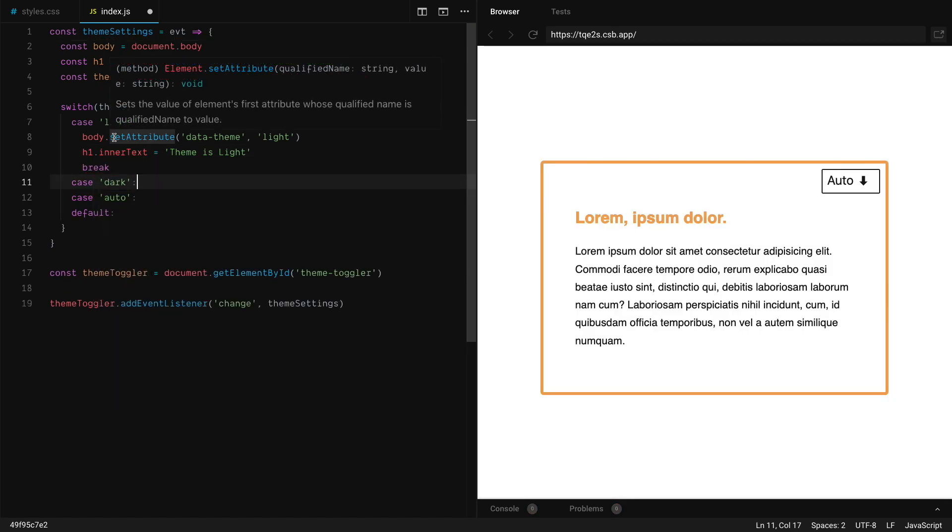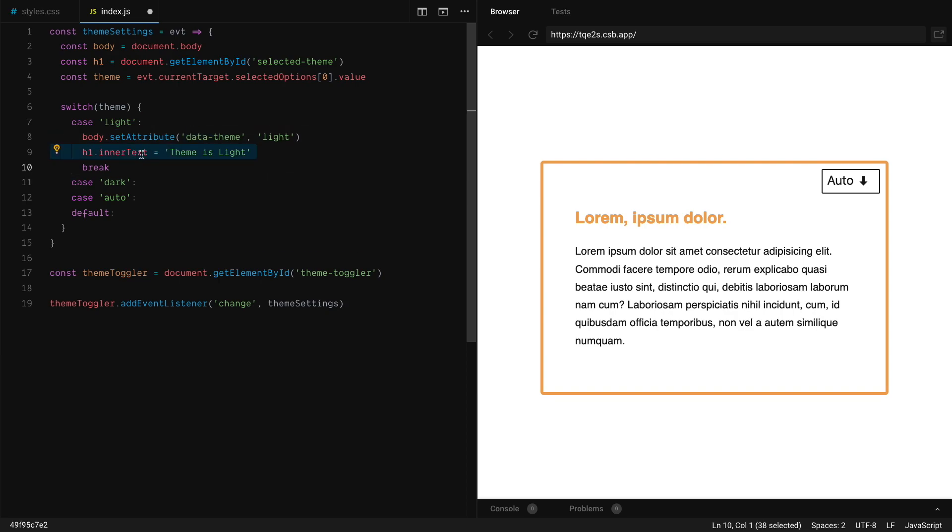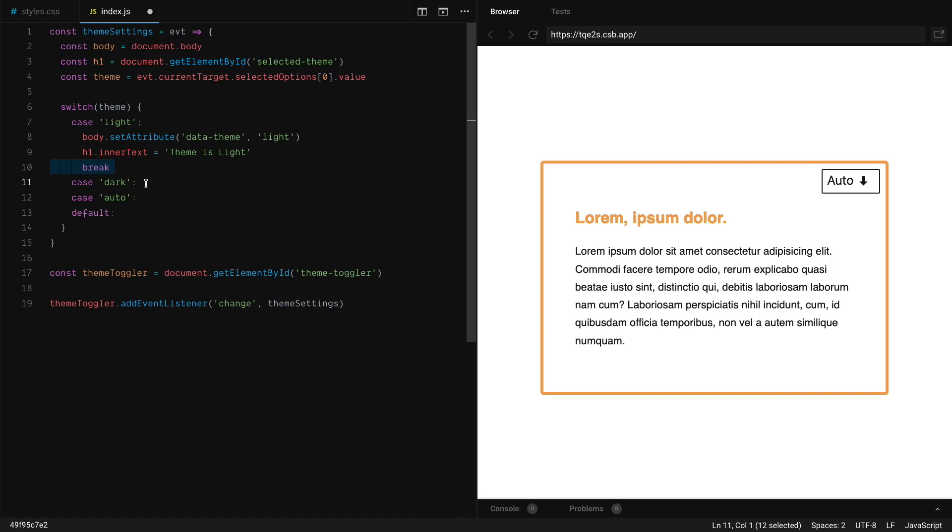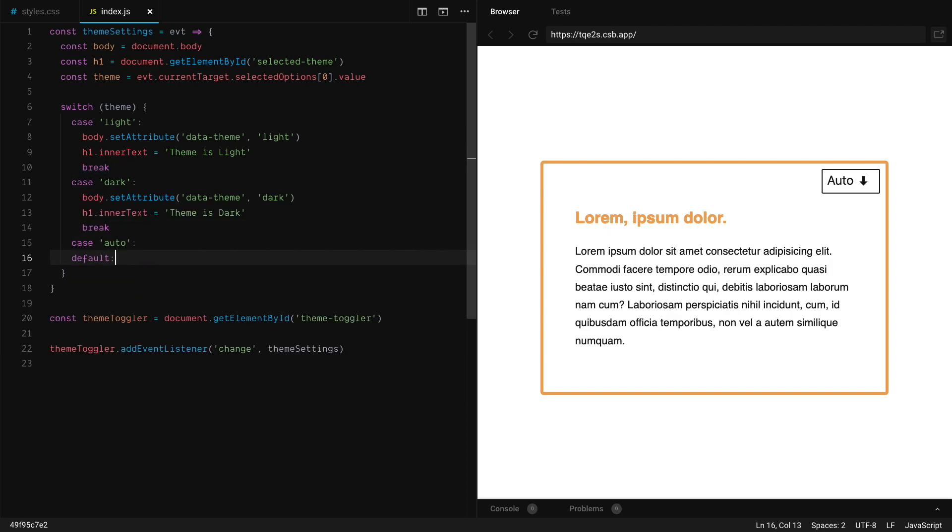So what I did here is every time light is selected, it's going to set the data theme for light. It's going to switch the title for theme light and it's going to break the execution of switch. So it doesn't continue to evaluate the other cases. So let's do the same for dark and now the same for auto.